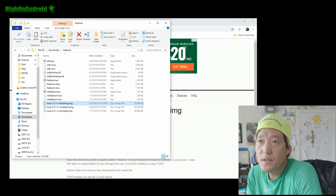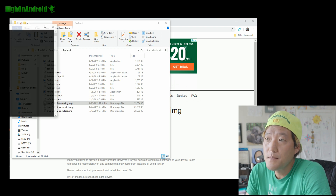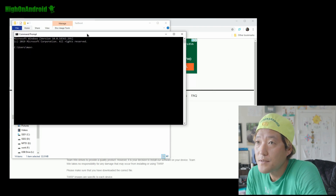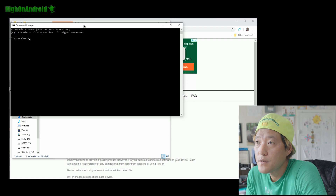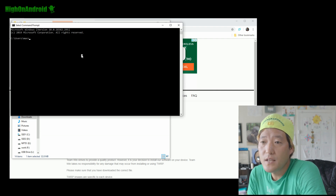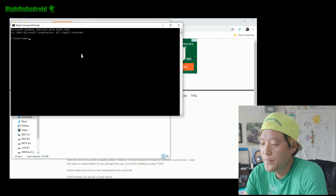Go to Start and type CMD to open a command prompt. If you're using Mac or Linux, open a terminal — if you don't know how, please Google it. Next, navigate into your downloads folder and then into the fastboot folder.